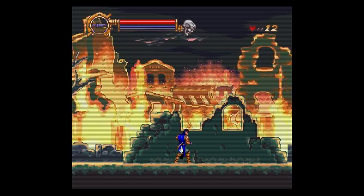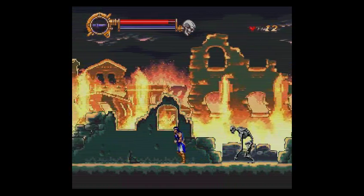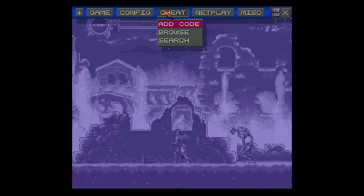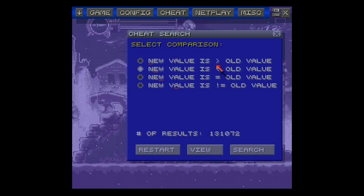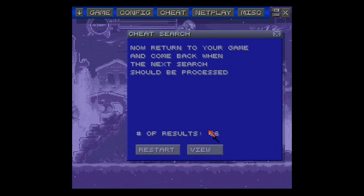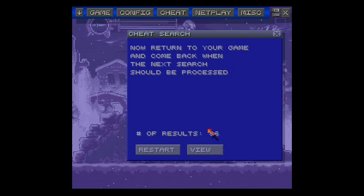Now we want to go back into the game and lose some life, so the number has decreased. So now I'll go back in and search again. The new number is less than the old value, so I'll search for that. That will lower the number of results. Now there are 86 bytes of the program code that have reduced since the last time, so we have to do it again.